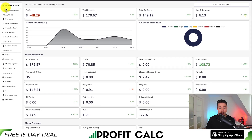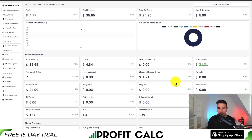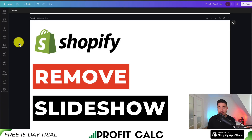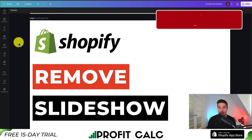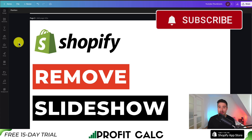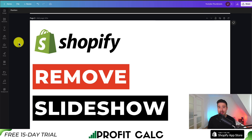There's a link in the description below. You can also find it in the Shopify App Store by searching ProfitCalc and looking for this logo in the top left. Both get you access to a 15-day free trial so you can test drive everything for yourself. That concludes the video on how to remove your slideshow from your Shopify Refresh theme. If you enjoyed it, please smash that like and subscribe button. Leave a comment if you have any questions — thanks for watching and I'll see you in the next one.